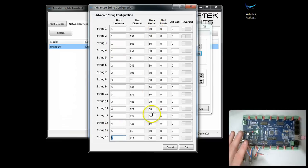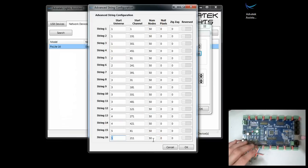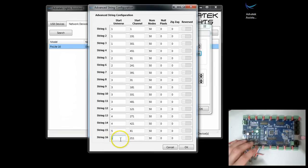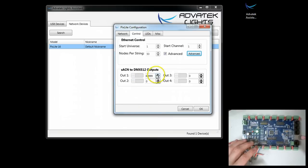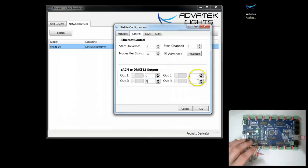If we used 50 nodes or 50 pixels per string and connected all 16 outputs, that means we would likely start here at output 6, maybe 7, 8, and 9.